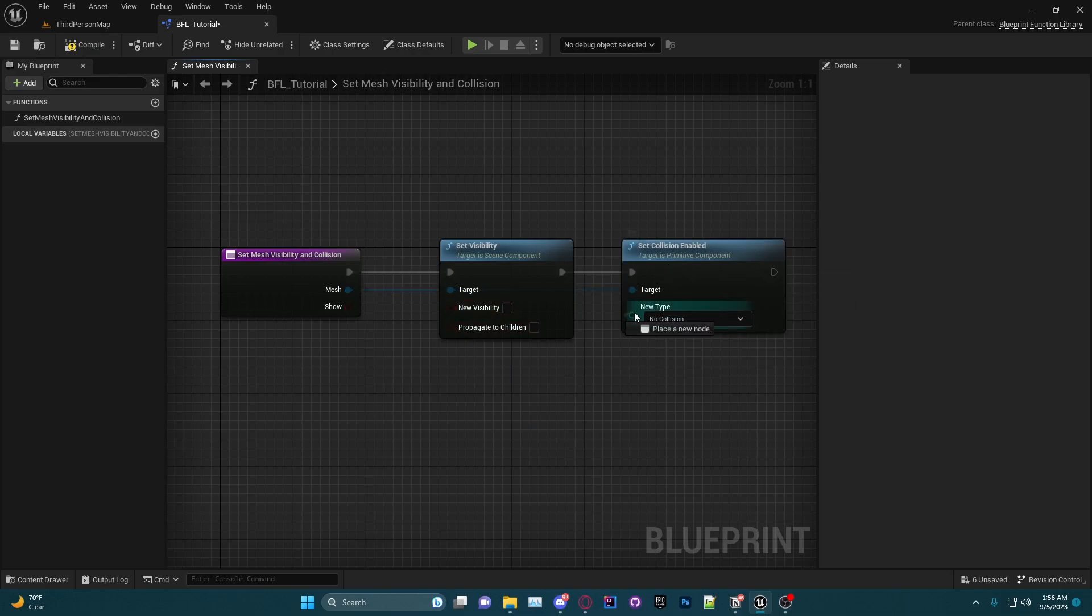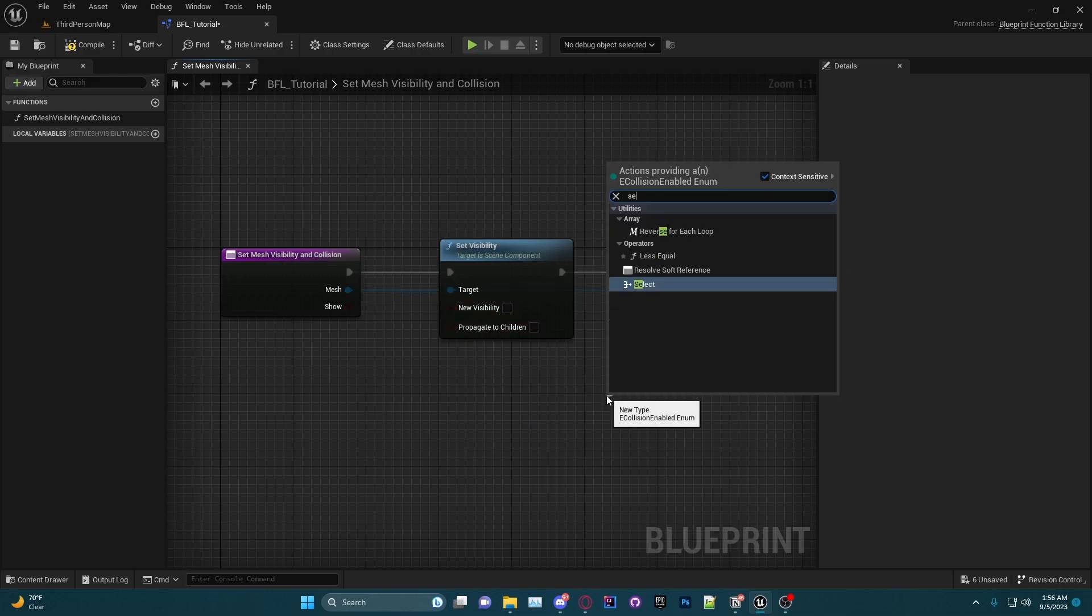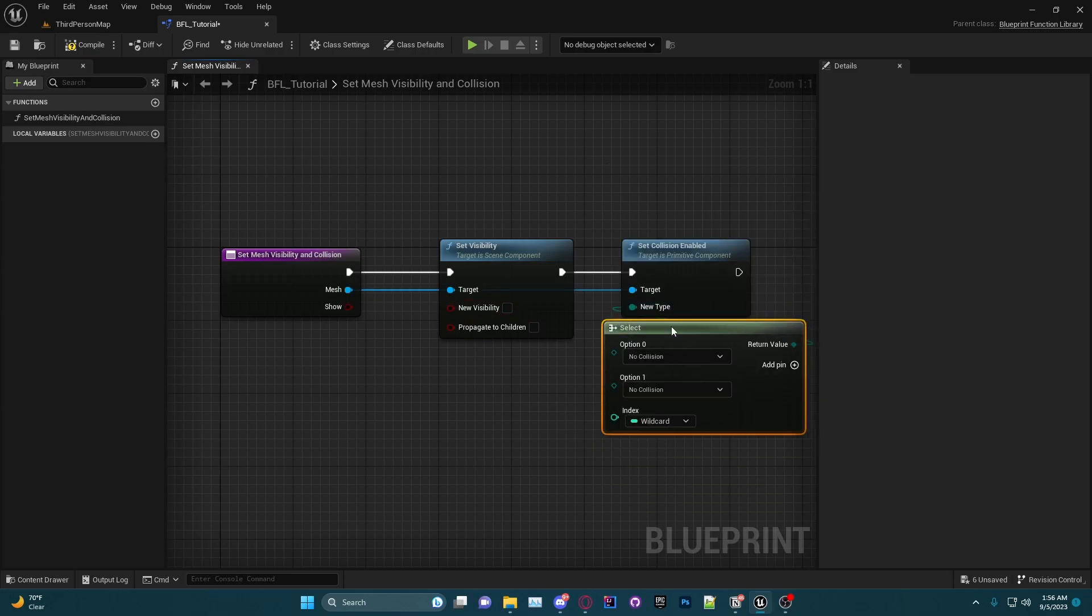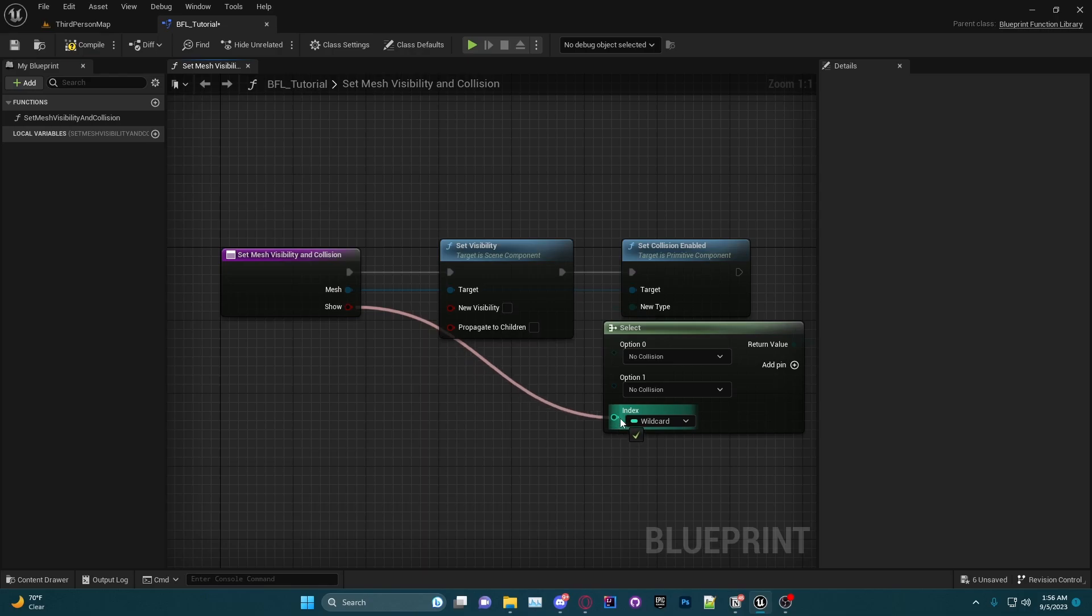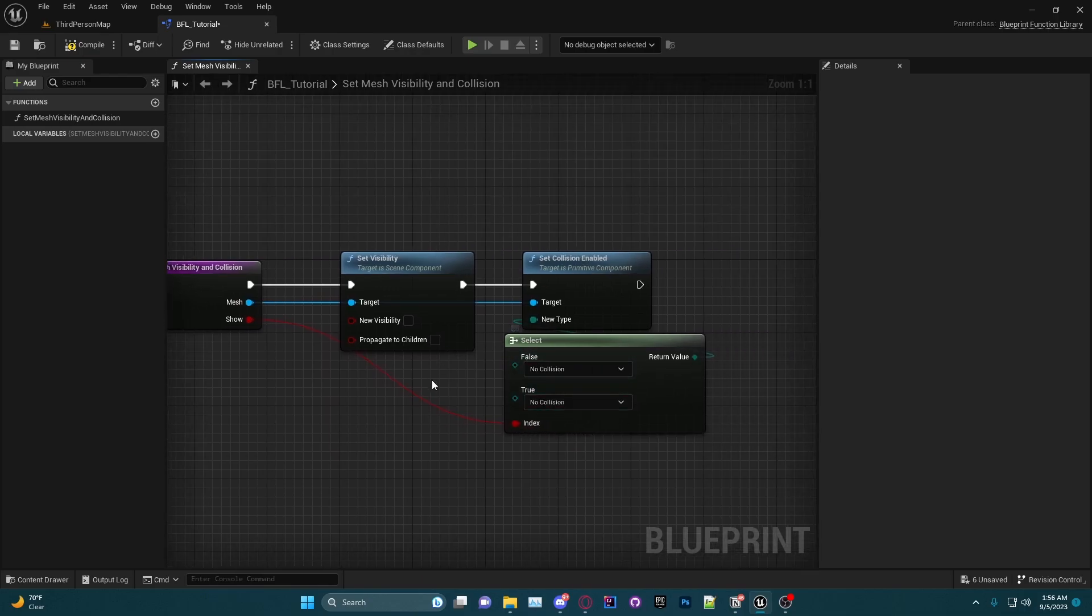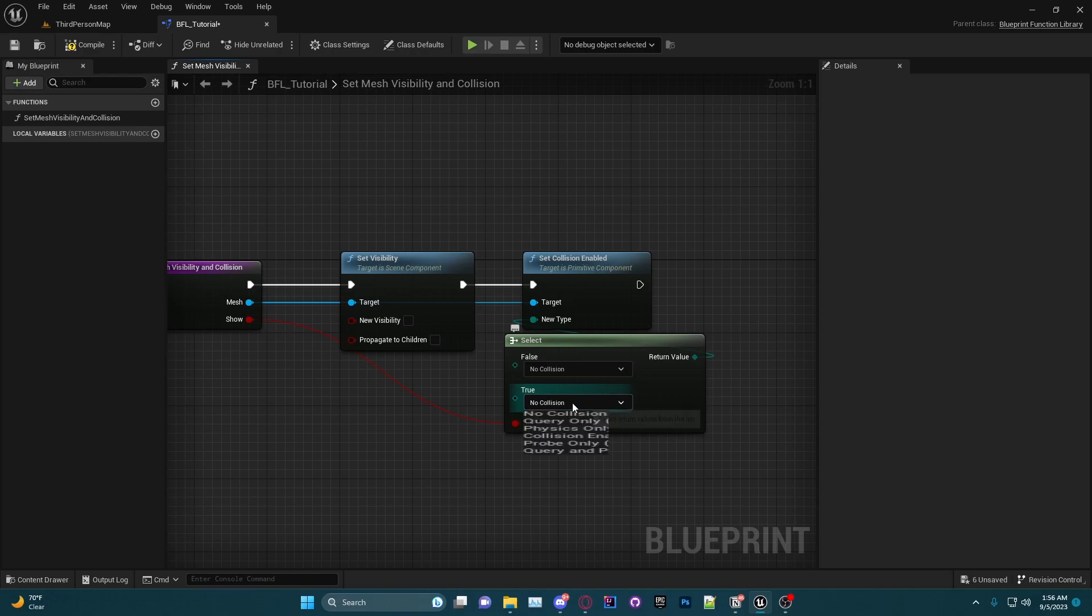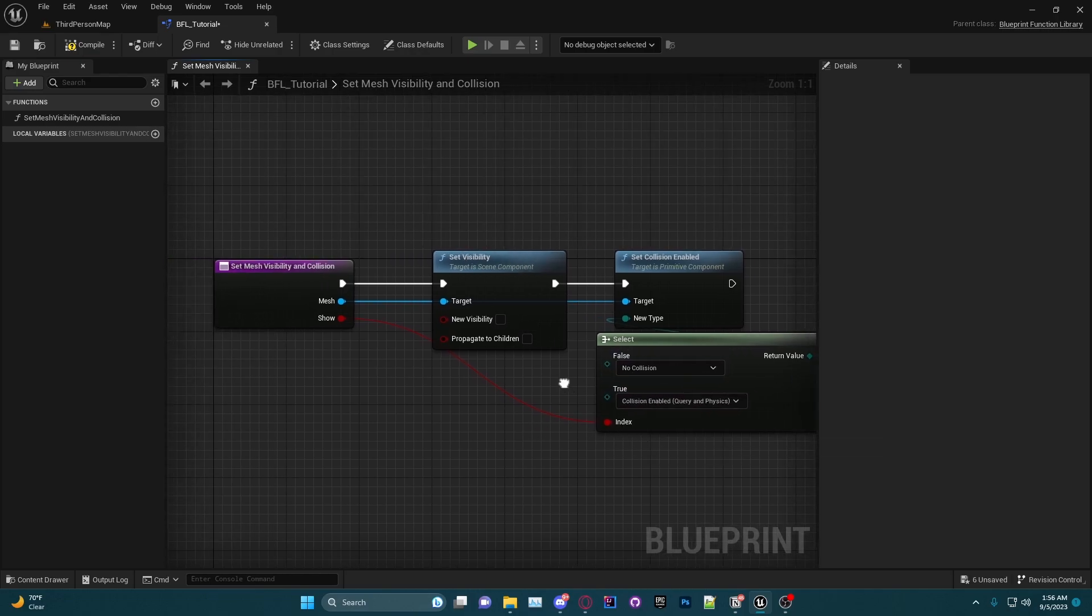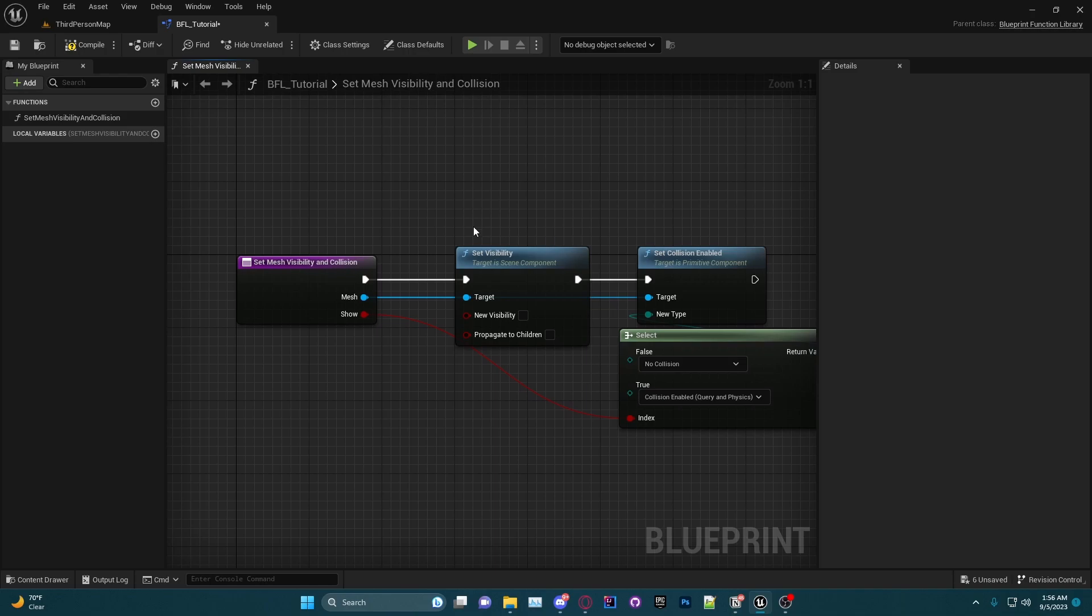And then we are also going to do Set Collision Enabled. Now out of the new type we're going to do a Select node, just like this. We're going to plug in our Show input into the index, and we want it so that if they choose true on the Show, we want it to be Collision Enabled, and false No Collision.